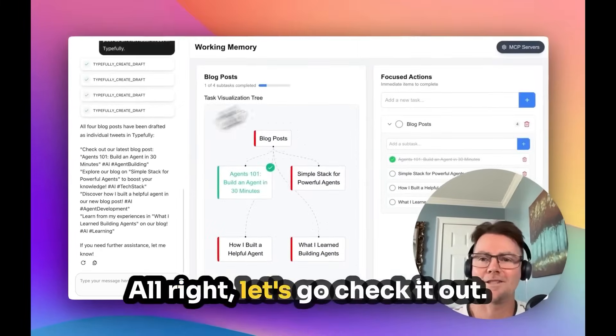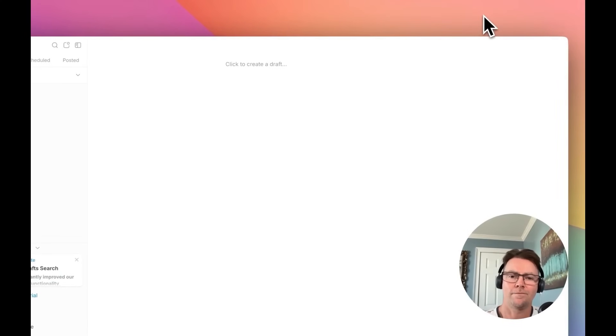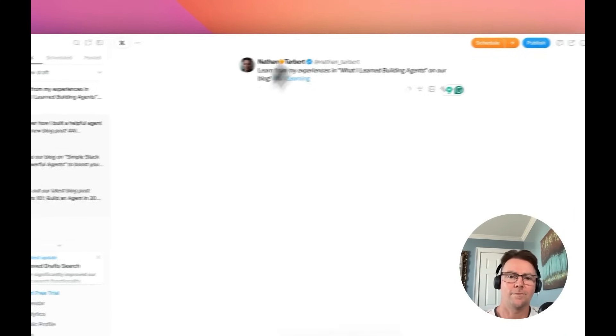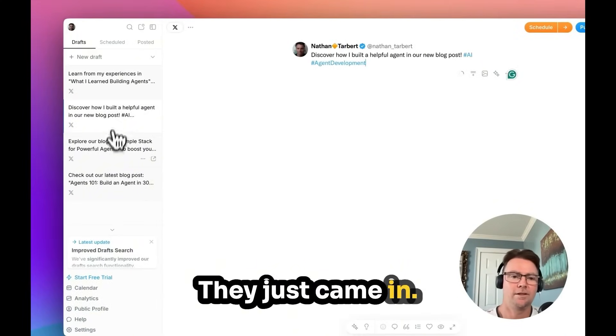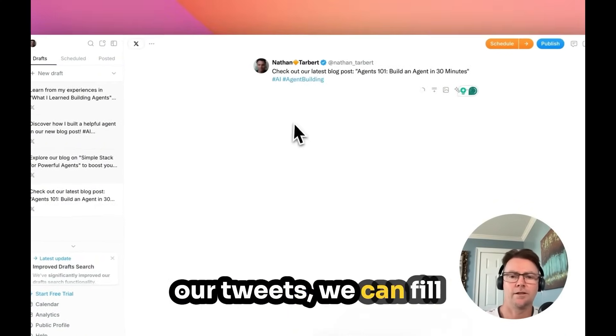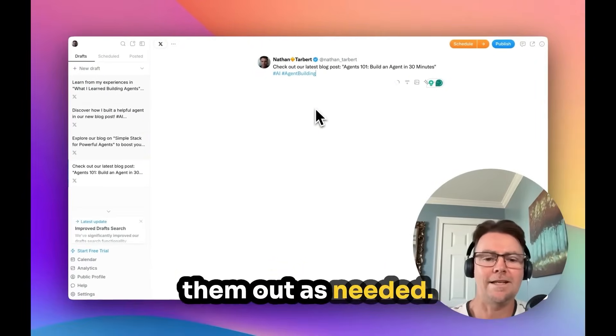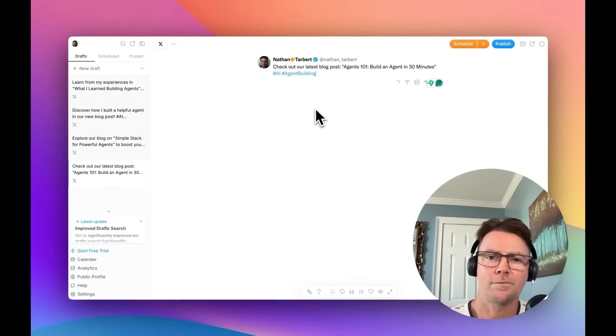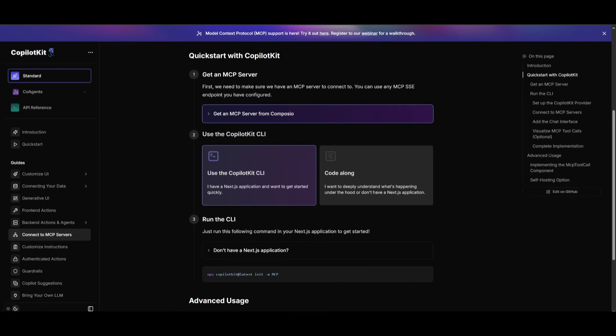All right, let's go check it out. Oh, this is cool. They just came in. So as you can see, all of our tweets, we can fill them out as needed. This is amazing. Now to add your MCP to your app, it's very simple. First, obviously, you need to select the MCP server that you want to work with.